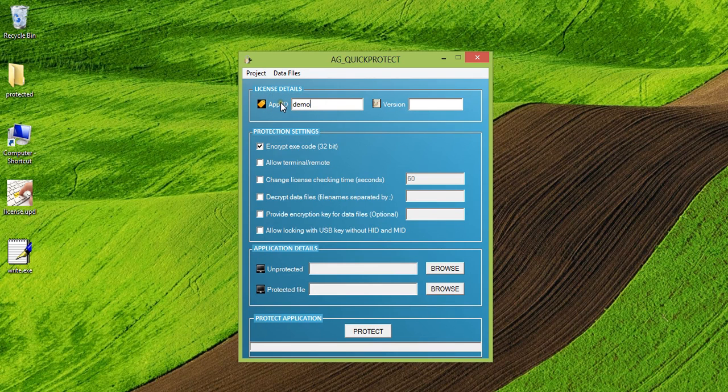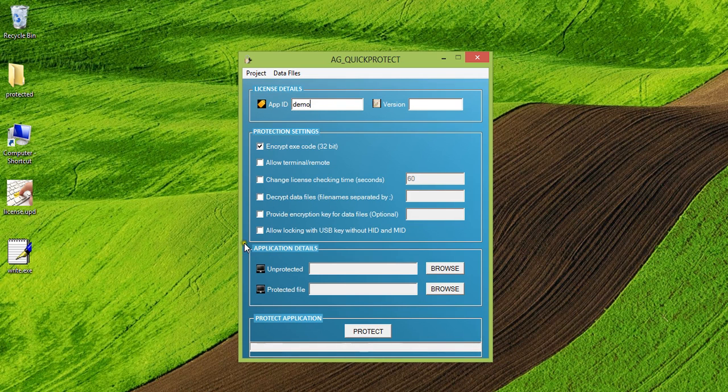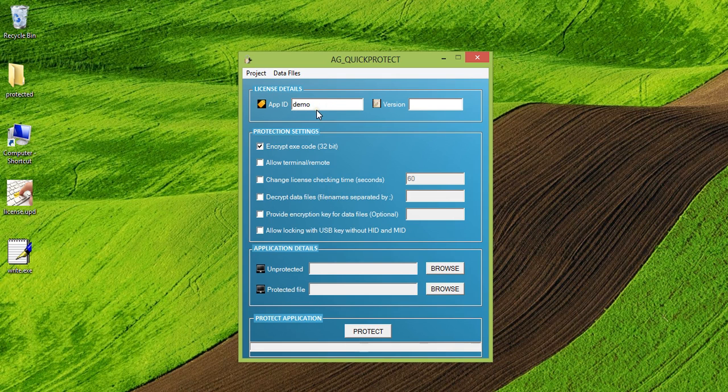Application ID provided here would be the one that would be required by the application when it runs. So the license for the same application ID should be present for the exe to run. Let me take the application ID as demo as I have a demo application ID license installed on this machine.